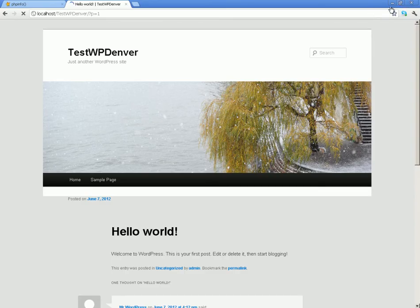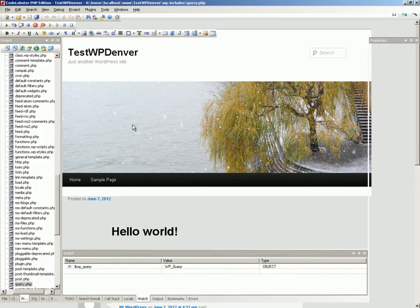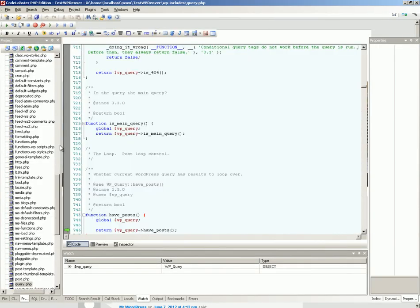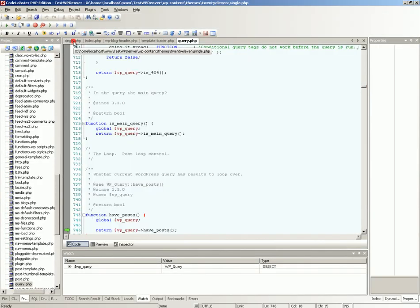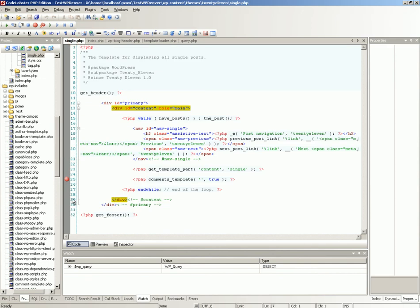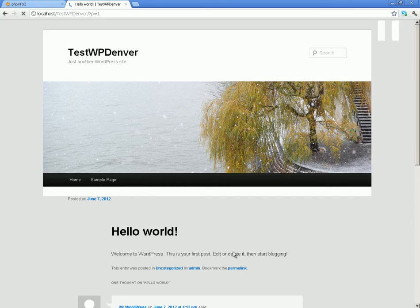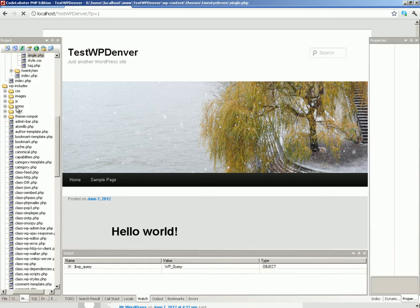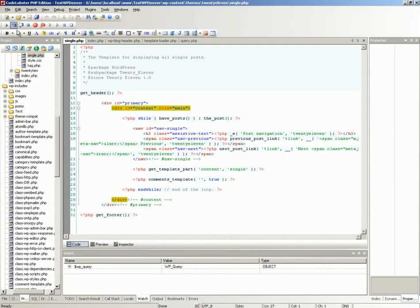Clicking the debug button continues debugging to the next breakpoint if it exists. You can see that CodeLobster makes it easy to debug PHP scripts.